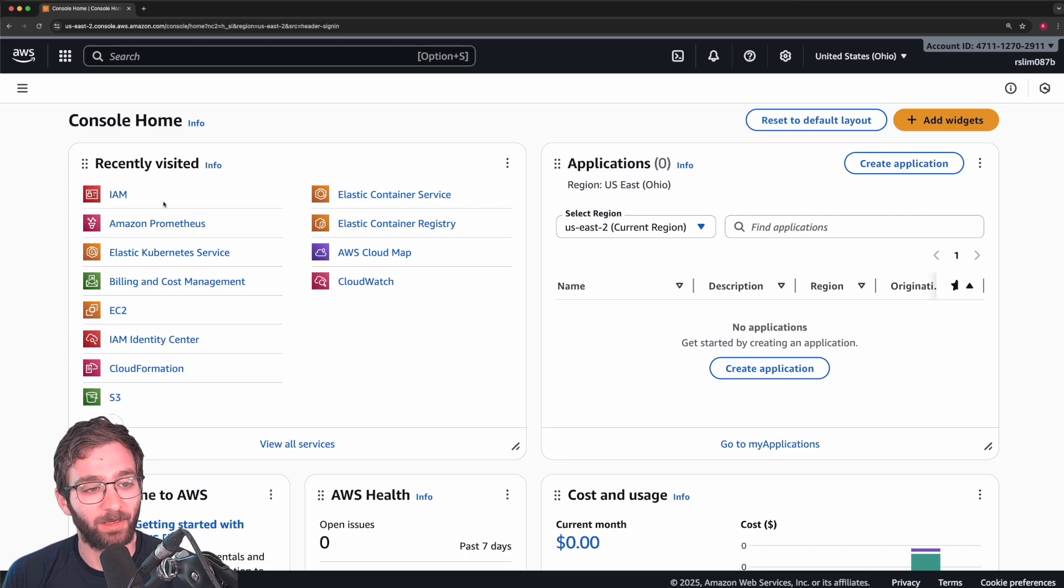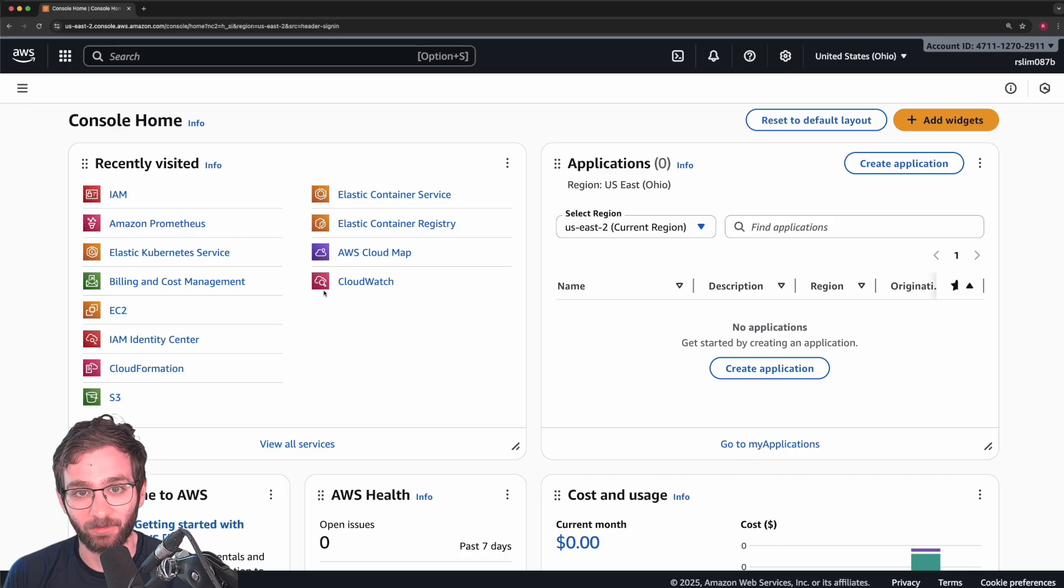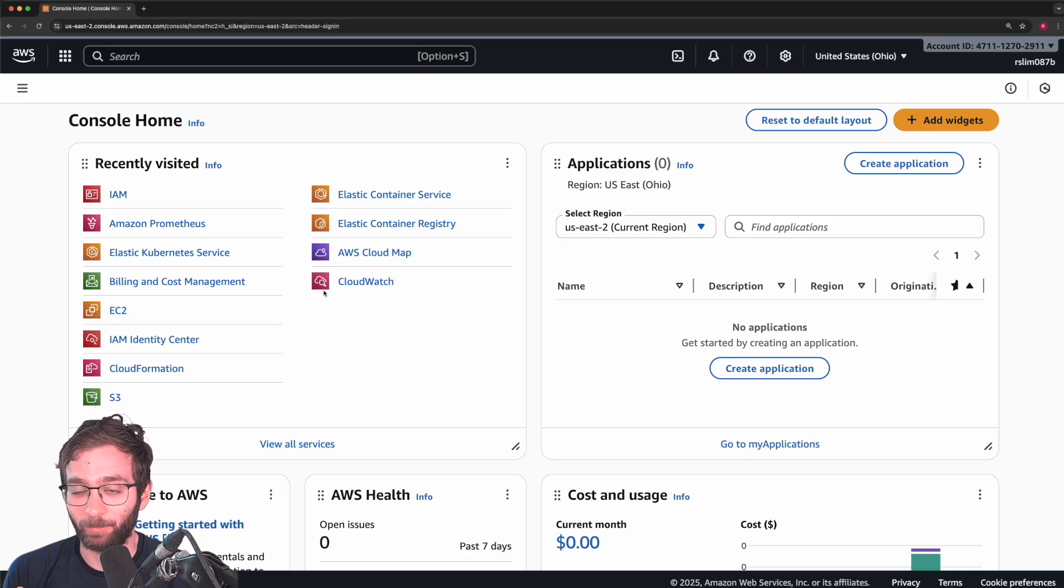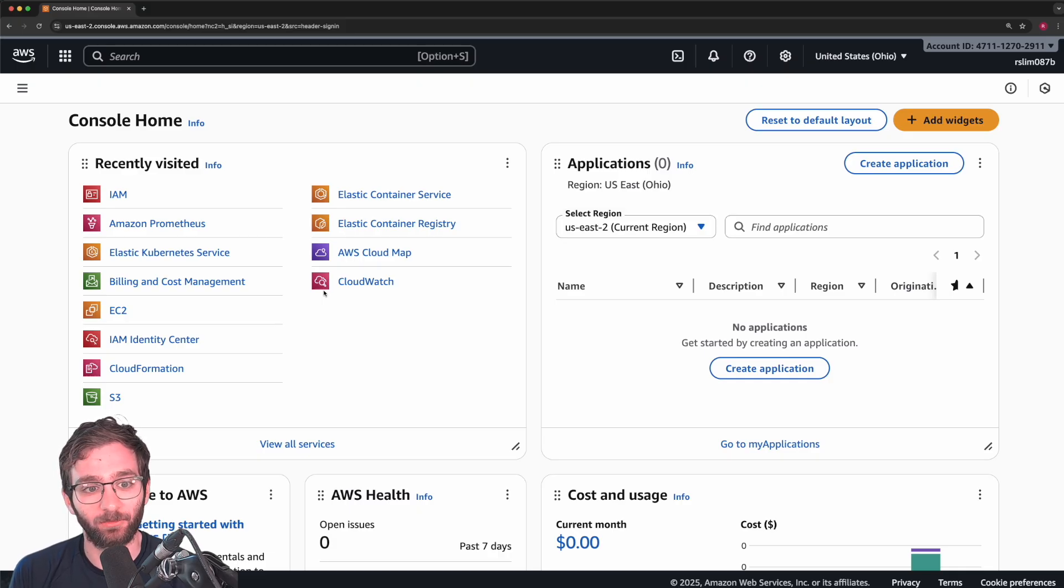an attacker has unrestricted access to manage all of your AWS services, change payment and billing, or even delete your account, which is really dangerous.